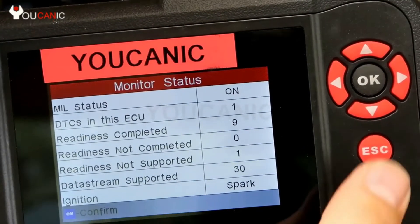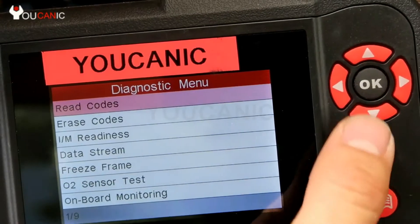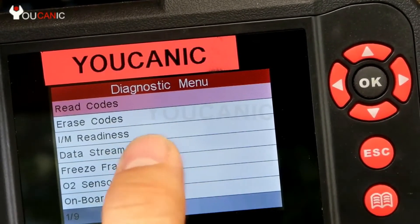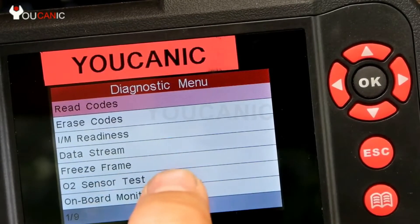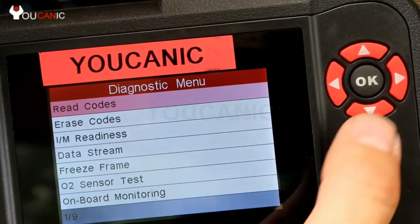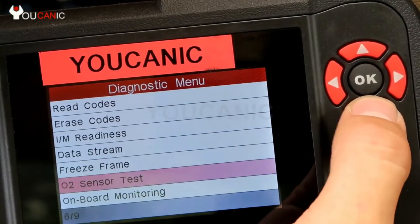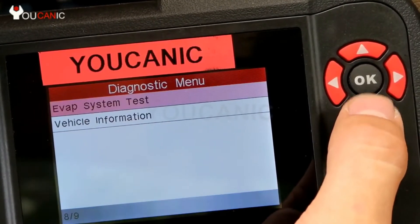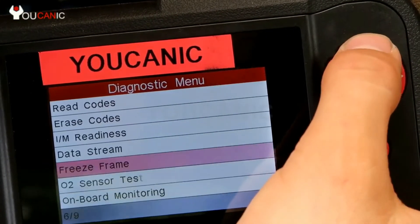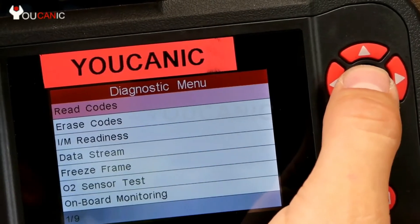Press OK to confirm. From here we can read codes, erase codes, check emission readiness, look at data stream, freeze frame, oxygen sensor test, and there's more — like the EVAP system test. But we're going to focus on reading and clearing codes. In this case, we'll go to read codes.